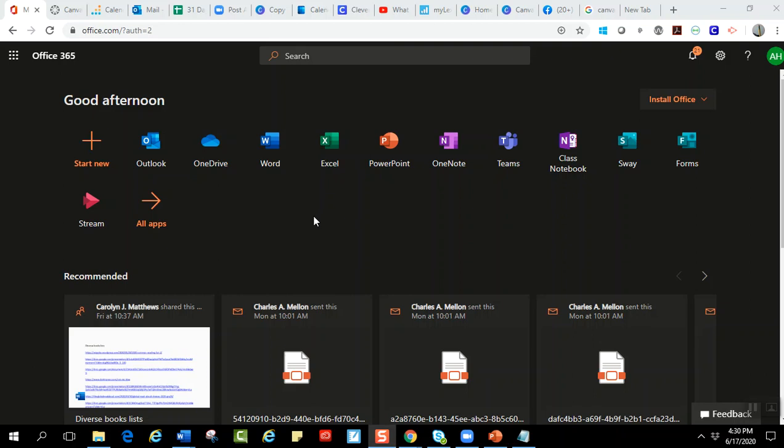Hey everyone, so I want to show you how you can log into Canvas. Canvas is the learning management system that we are using now in Prince William County.